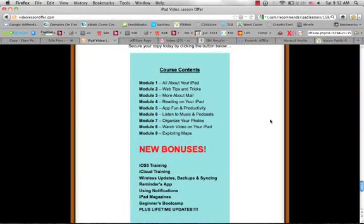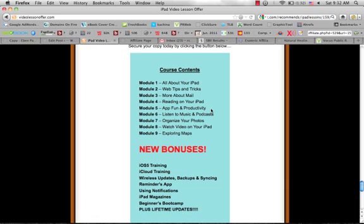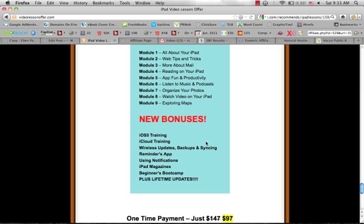And then here's kind of the different modules: you're going to learn all about your iPad, the web, tips and tricks. You're going to learn about mail, reading on your iPad, how to have fun with apps and how to be productive with them, listening to music and podcasts, organizing your photos, watching videos, exploring maps. These are some great new bonuses.